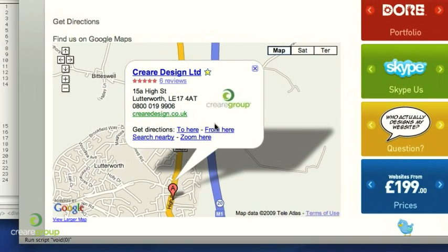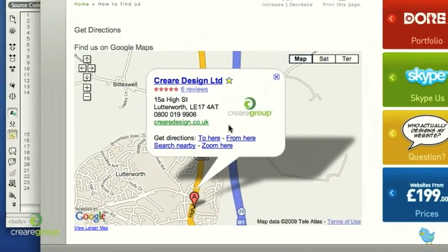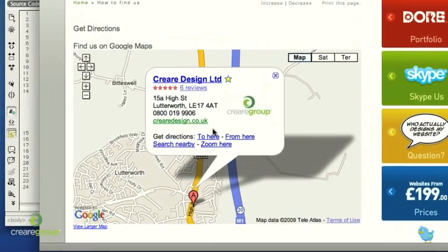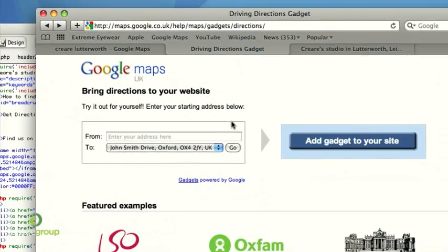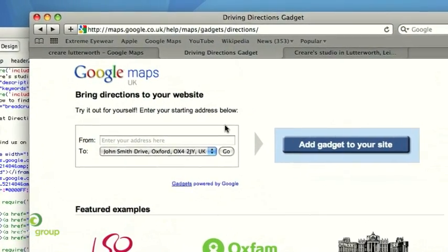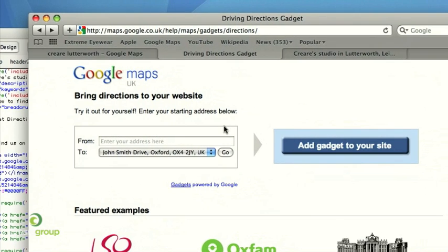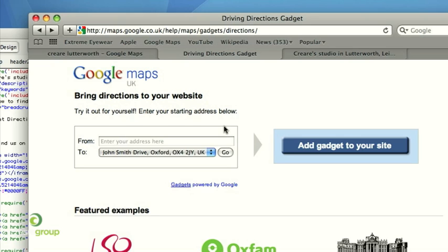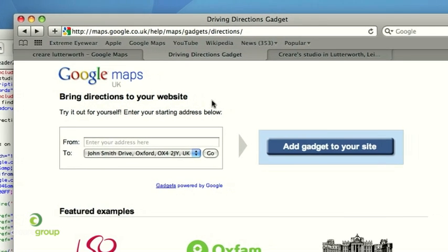With Google Maps there's also a few directions tools on here, but we're going to show you the directions widget, which is fairly new. To get Google's directions gadget for your website, you need to go to maps.google.co.uk/help/maps/gadgets/directions. The link to that is also on our supporting blog post.